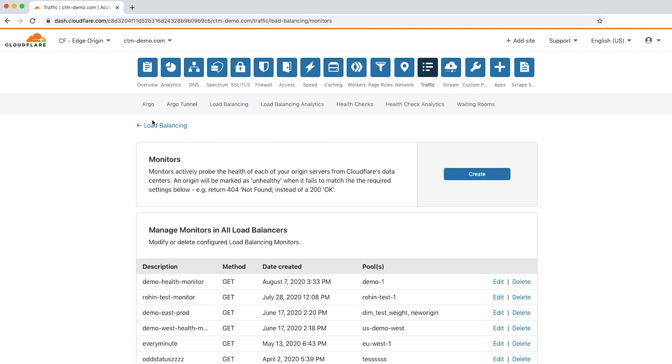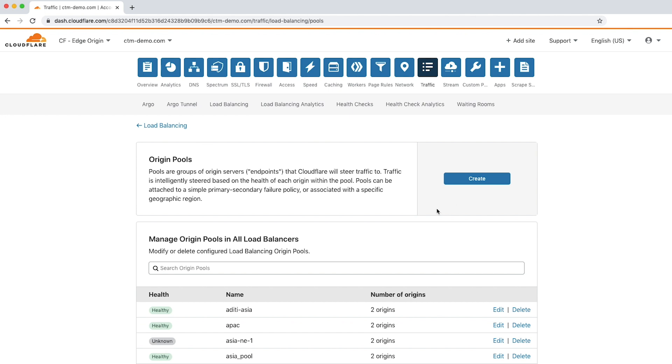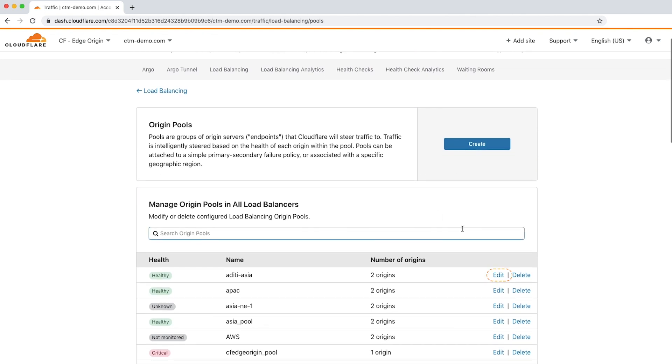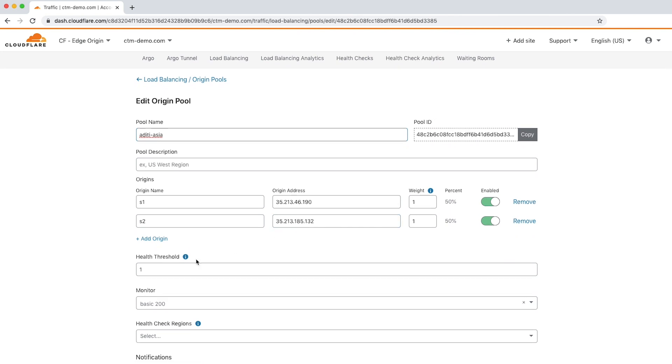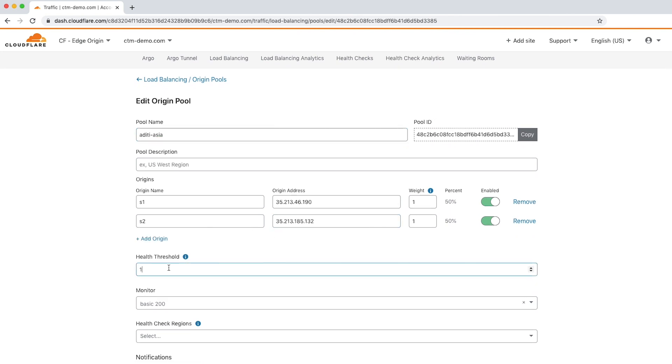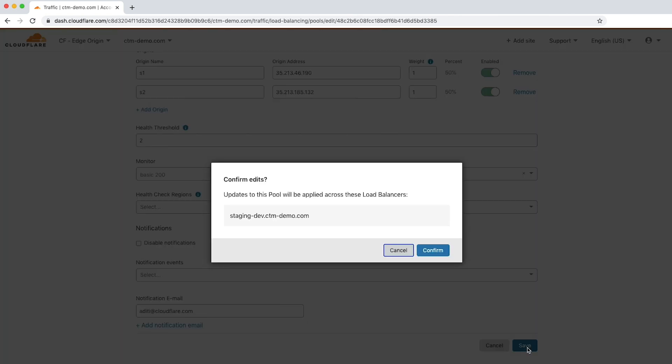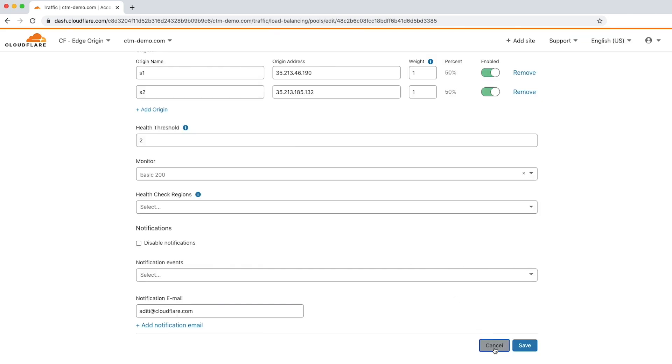Now let's click manage pools to manage the origin pools we've created. Here you can edit the existing pools by clicking edit. If you edit the configuration, for example, by changing the health threshold to 2, a dialog appears showing any pools impacted by the change. Any changes to the health monitor or pool configuration will propagate to the Cloudflare network in seconds. Let's click cancel to review the load balancing analytics.